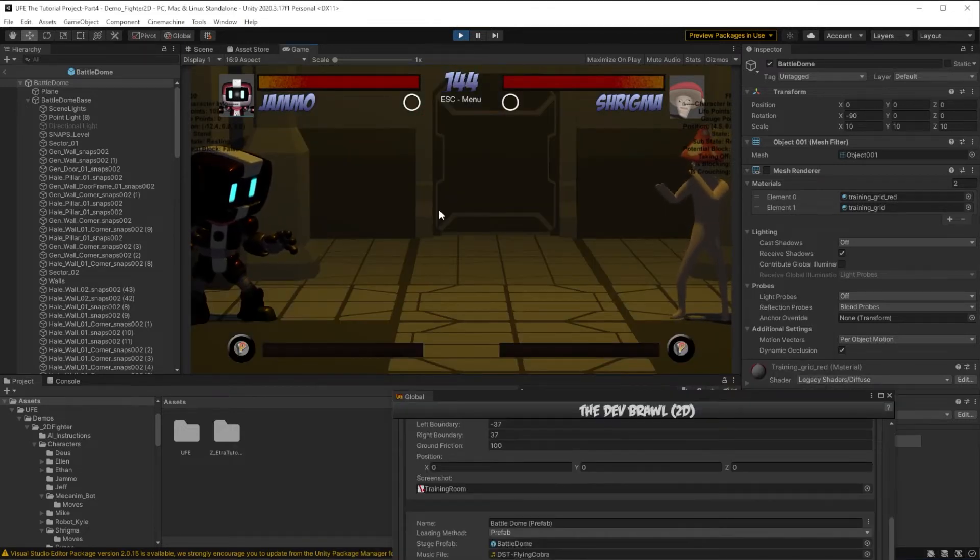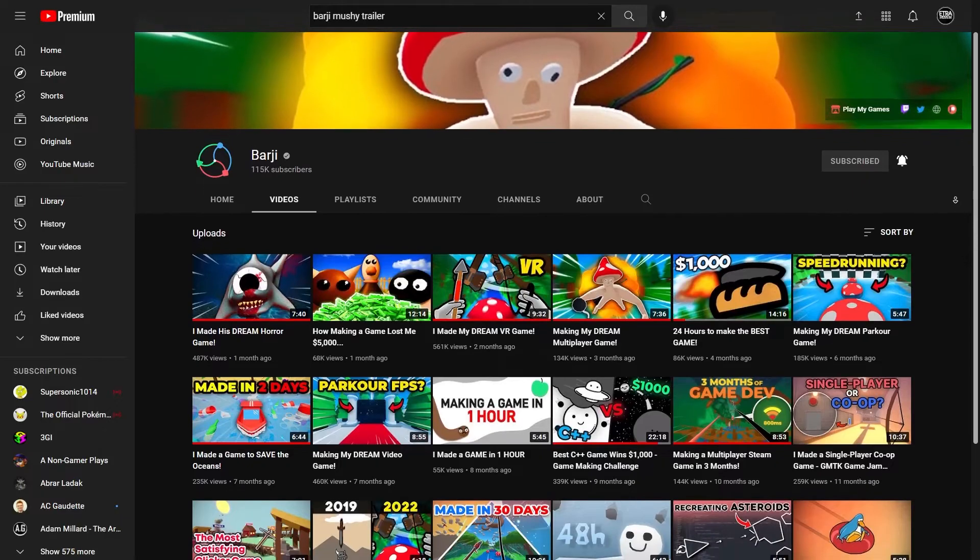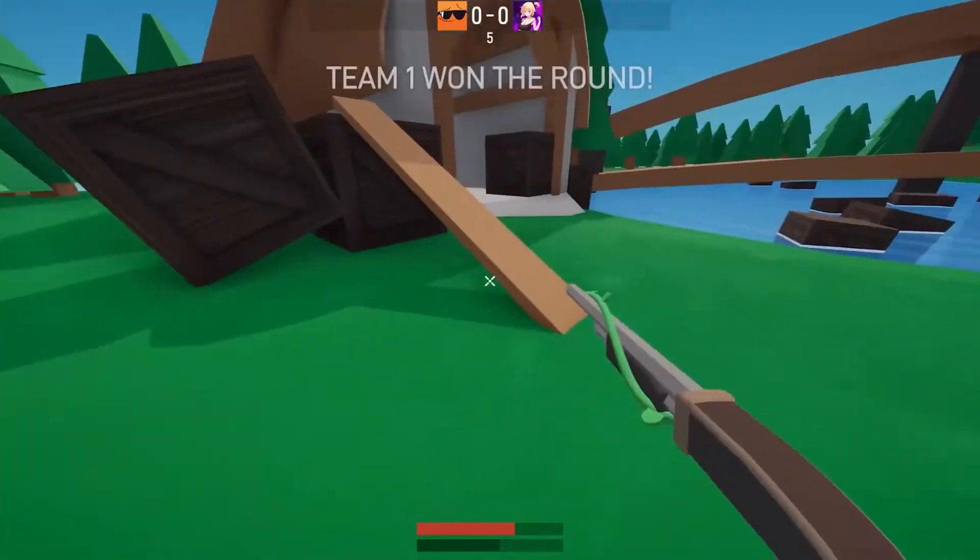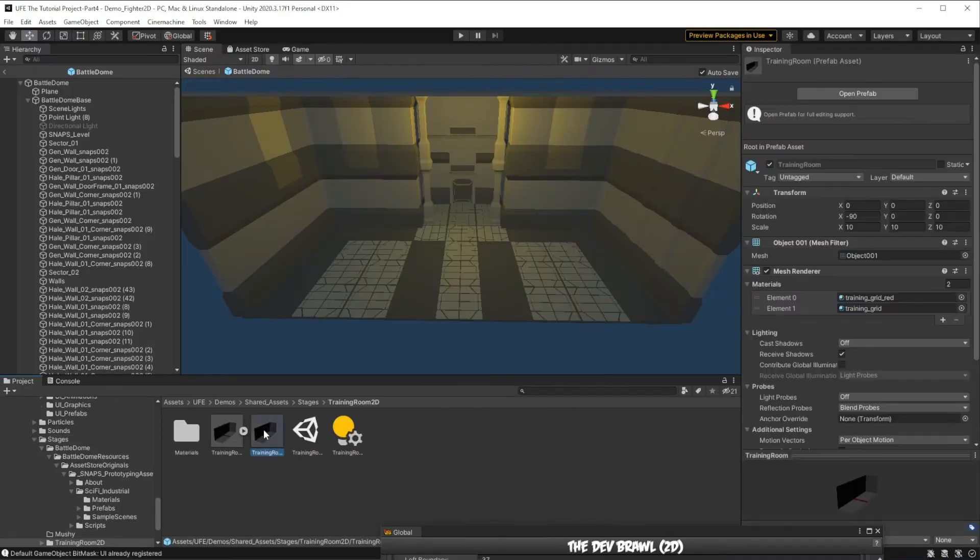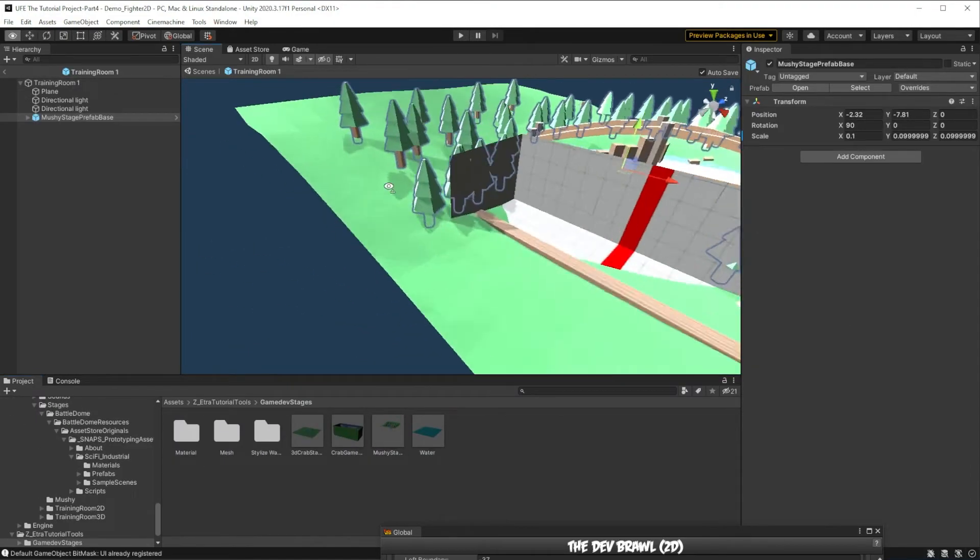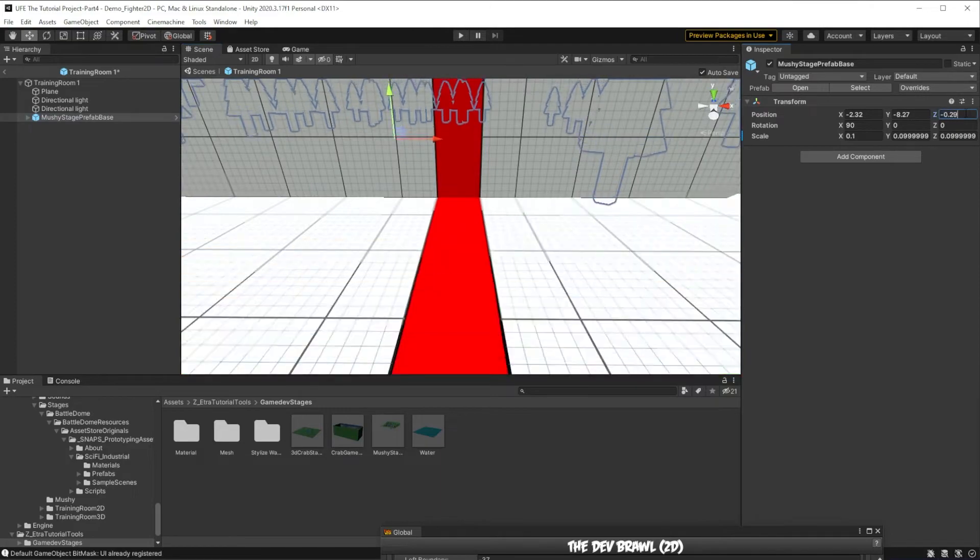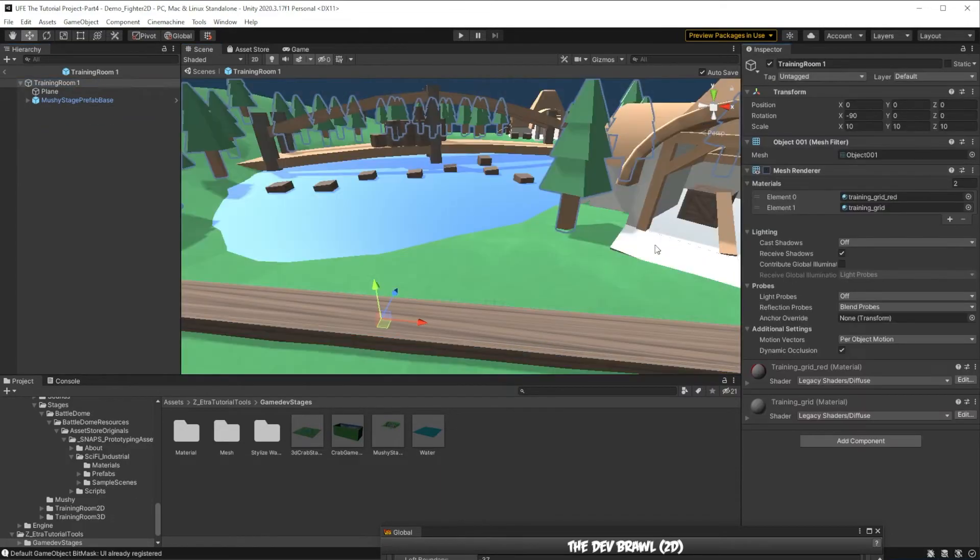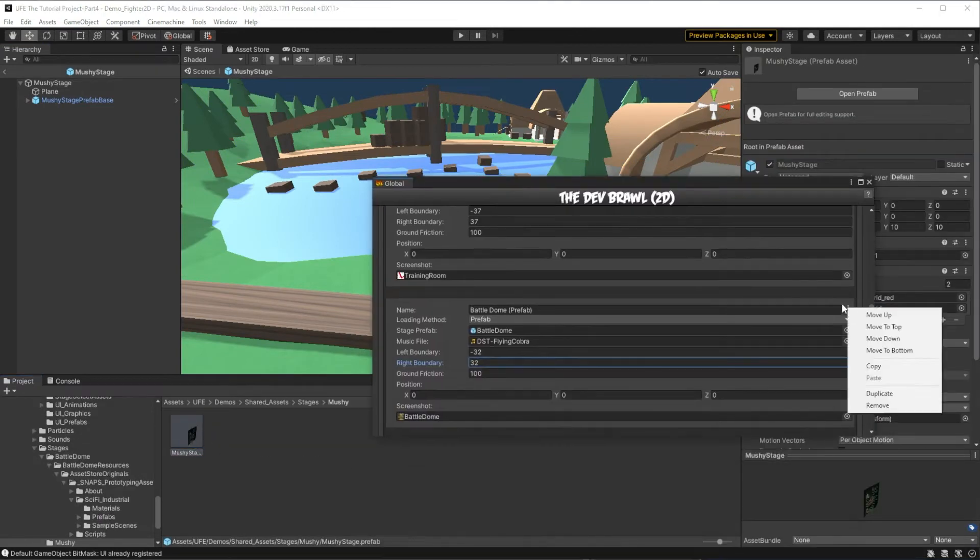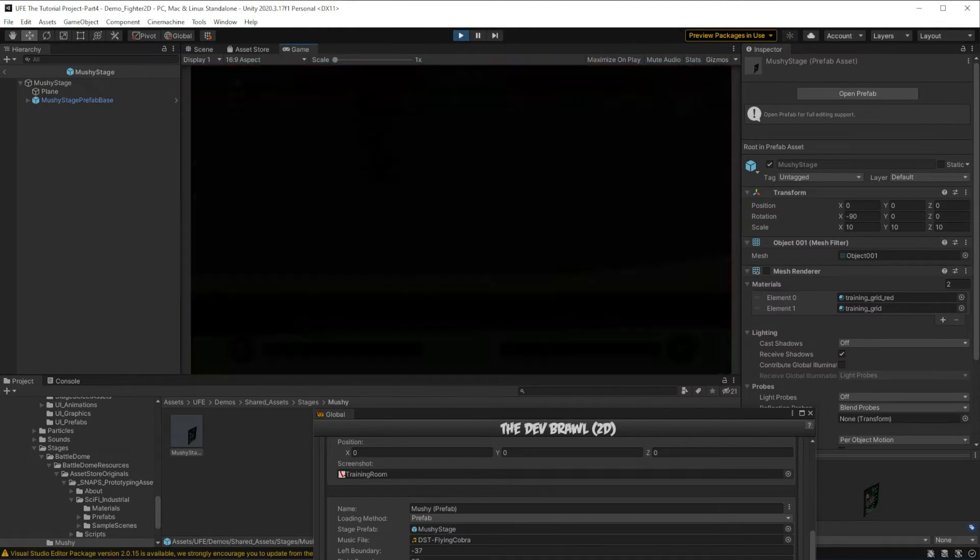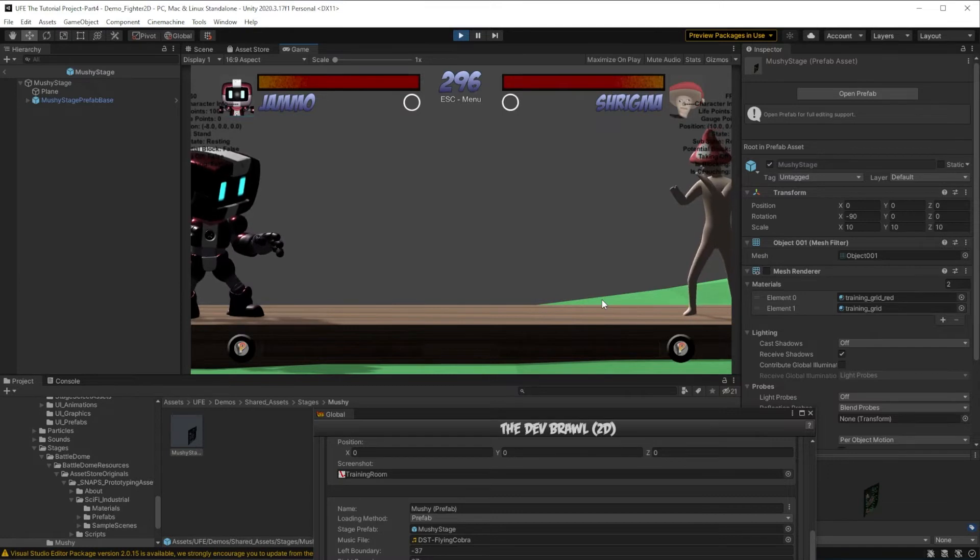And for that next stage, I wanted to create a level based on game dev youtuber Bargy's colorful FPS game Mushy. Bargy thankfully provided me the assets to make this stage, so all I have to do is duplicate the training room prefab again, add in my assets, move it to the location I want, delete these lights I don't need, hide the training room, and add the stage to our stage list as a prefab. However, if I run the game, we can see that our stage definitely doesn't look colorful.